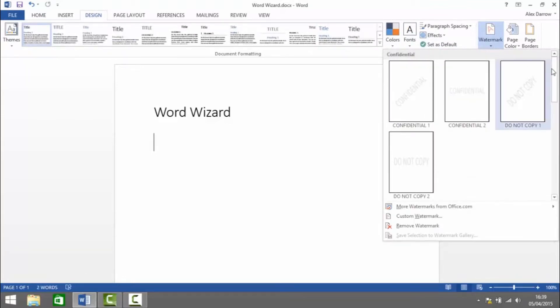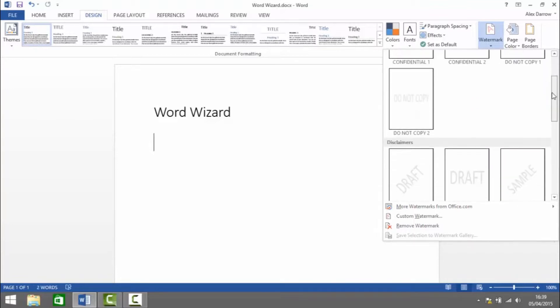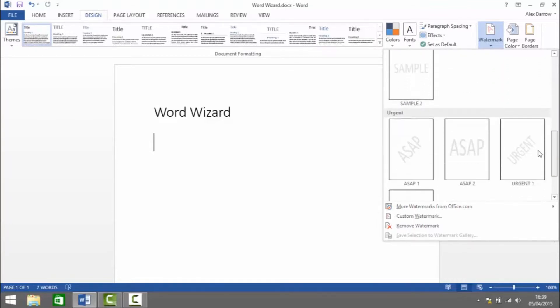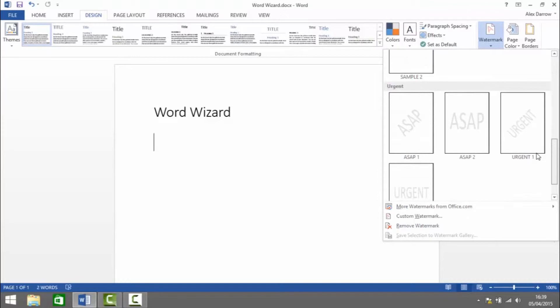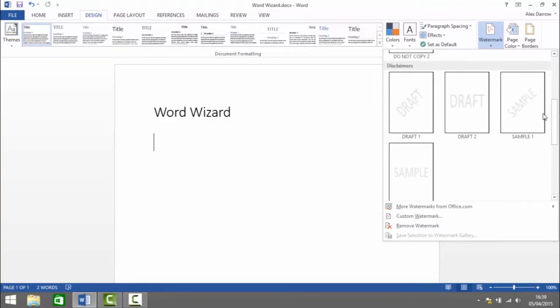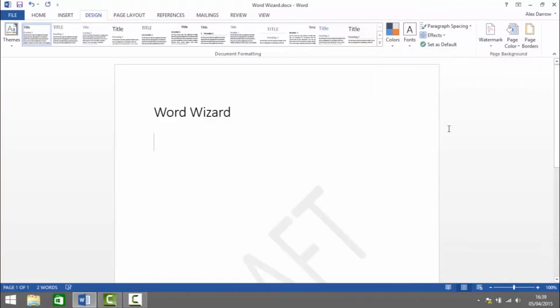Now there's some default watermarks we can add such as Confidential, disclaimers such as Draft and Sample, and then marks as to whether the document is urgent or not. So to add one we just select it and it adds it to the document.